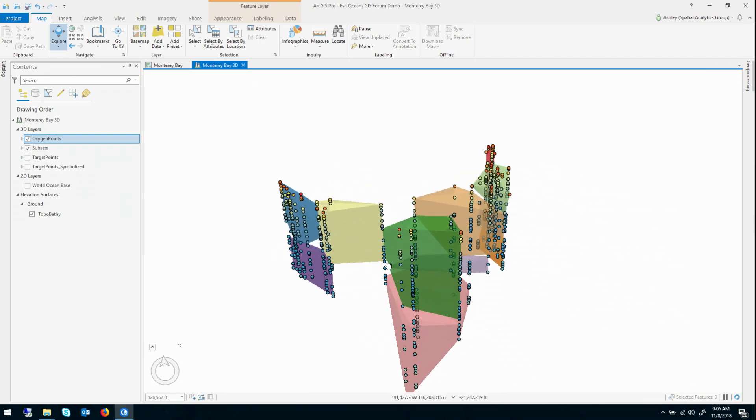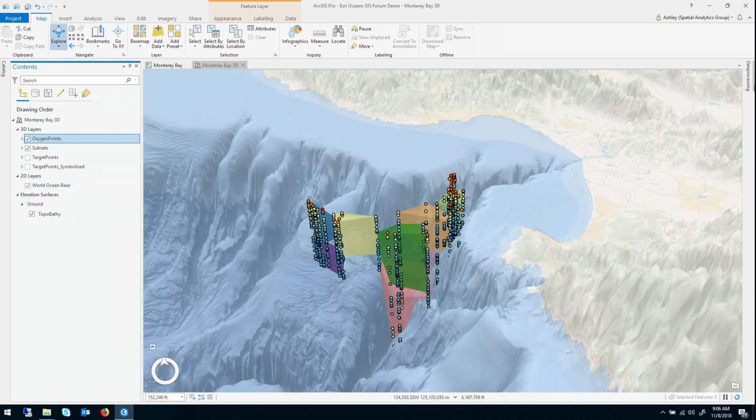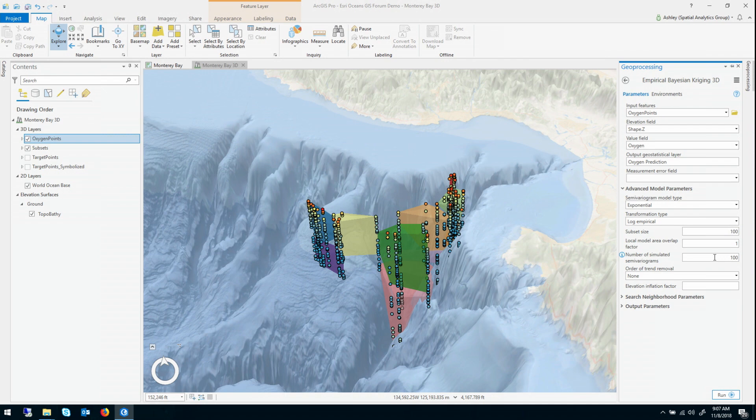partitioning. And again, this is where all of the local estimation is going to be done. So you have control in the tool over how many points will be in each subset, how much the subsets will overlap each other, and then how many local models will be simulated in each of those subsets.